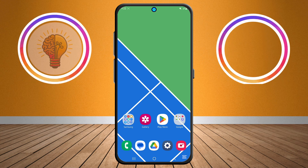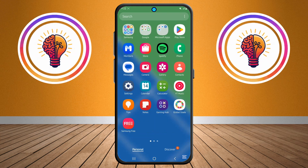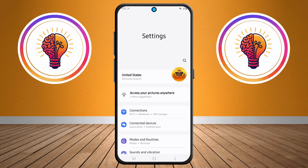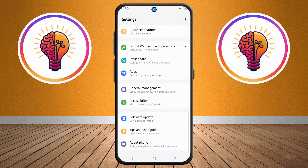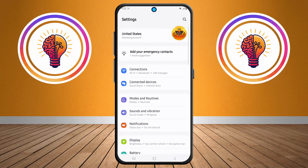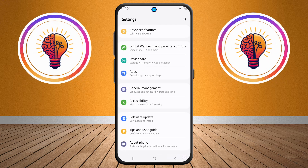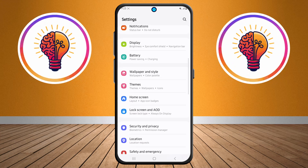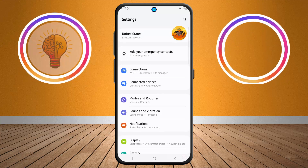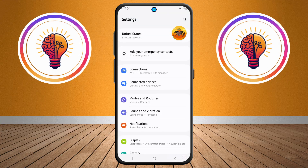Step one: first unlock your phone and open the Settings application. This is where you can find various customization options for your device, including display settings, security settings, and accessibility features.